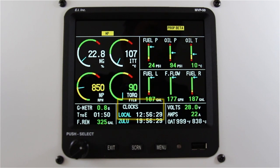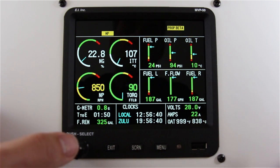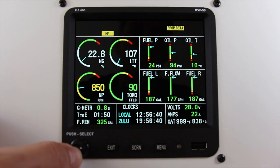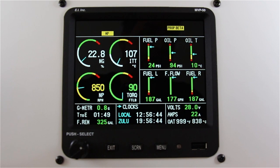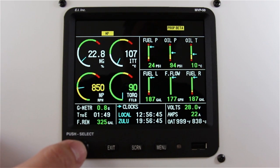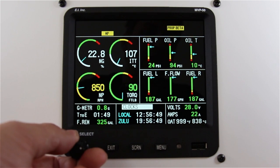It also has an up timer. To change the displayed function on the main screen, press the rotary knob. You'll see a blue arrow go next to the word clocks. Press it again to highlight the word clocks and rotate to the function that you'd like to select.